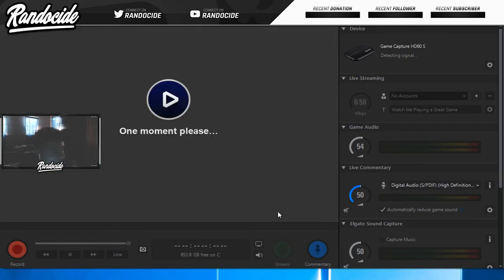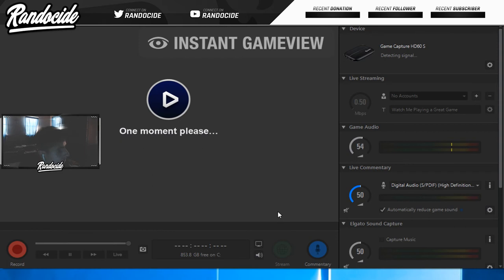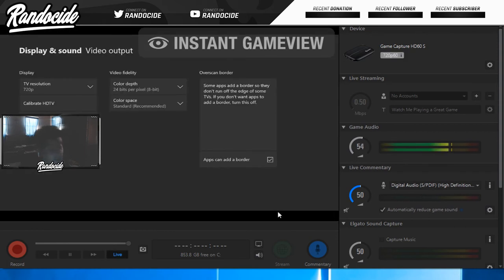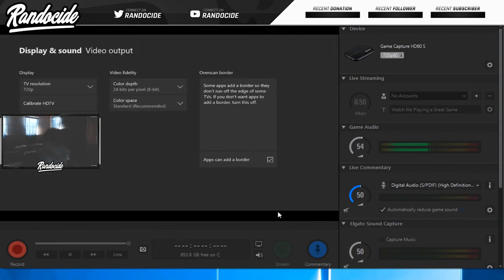The only downside is you have to record on 720p and play on your monitor at 720p. But at least it works, you know.